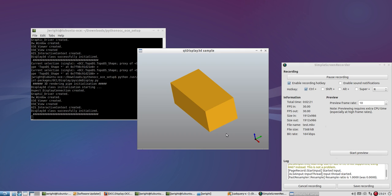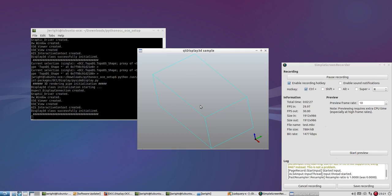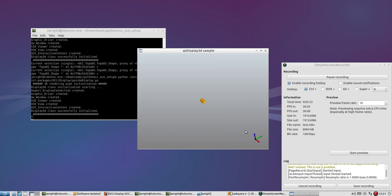H sets the hidden line removal mode, and then F sets fit all. So, I'm going to go back to shade mode here, so if I zoom out and hit F, it fits it to the screen.